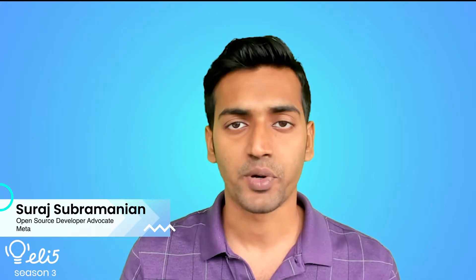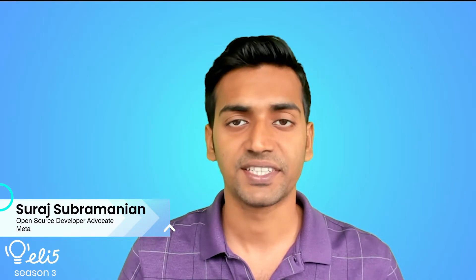Hi, my name is Surat Subramanian and I'm a developer advocate at Facebook open source. Today I'm going to explain a project called Prophet in an easy to understand way. Let's go.